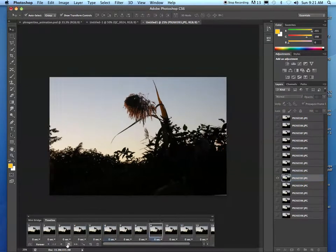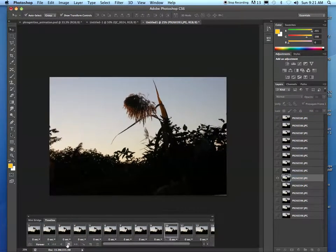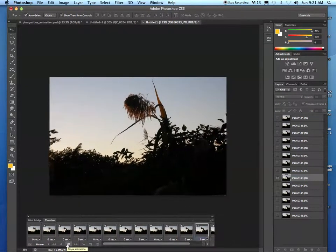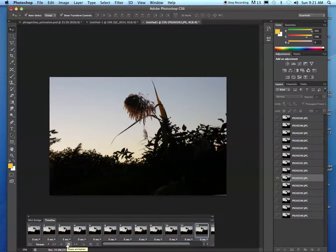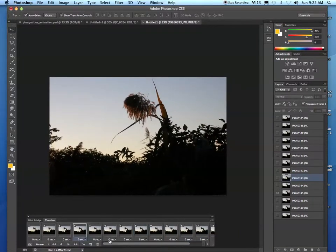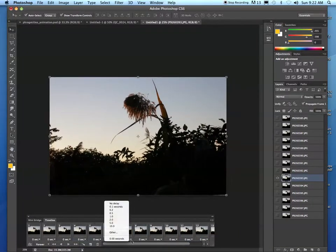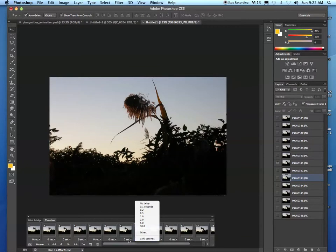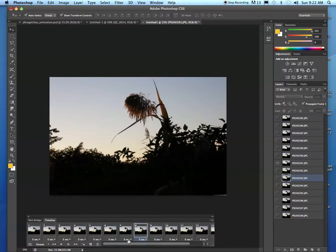If I hit play, I'll see my animation play back quite quickly. Notice that at the bottom of each of these frames, there's a time. That's the time that that frame is displayed for, or the delay time.